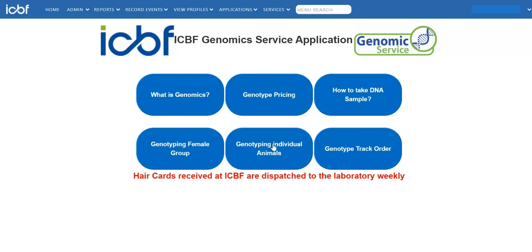On the Genomic Service menu, select Genotyping Individual Animals.